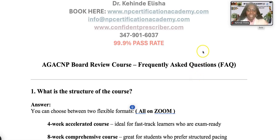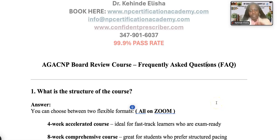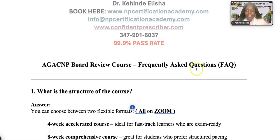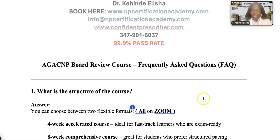Thank you so much for tuning into our channel. Something brought you here — I'm very sure it's that you want some extra support for your AGACNP exam review, or you just wanted to take a look at some of our topics or what we offer. Welcome! Please don't forget to subscribe to our channel. Dr. Kende Elasha speaking here, founder of NP Certification Academy — we have a 99.9% pass rate on our reviews. Visit www.npcertificationacademy.com to see what we have to offer, or email us at info@npcertificationacademy.com.